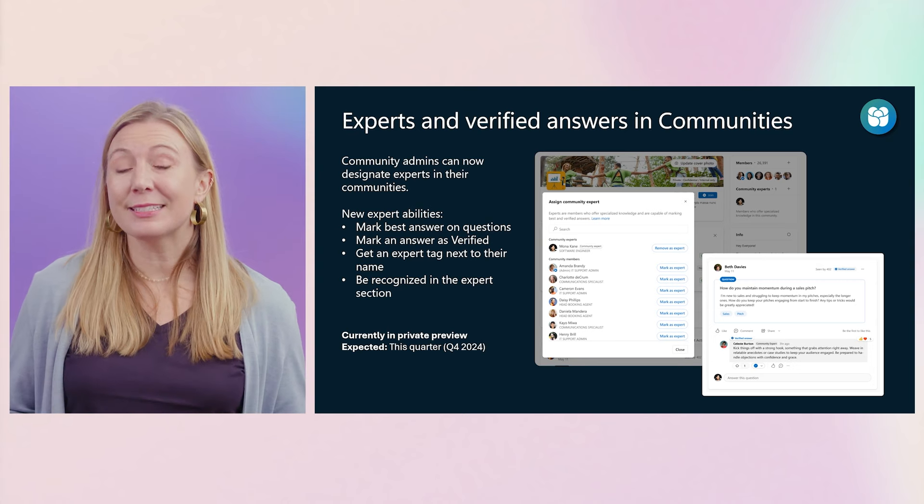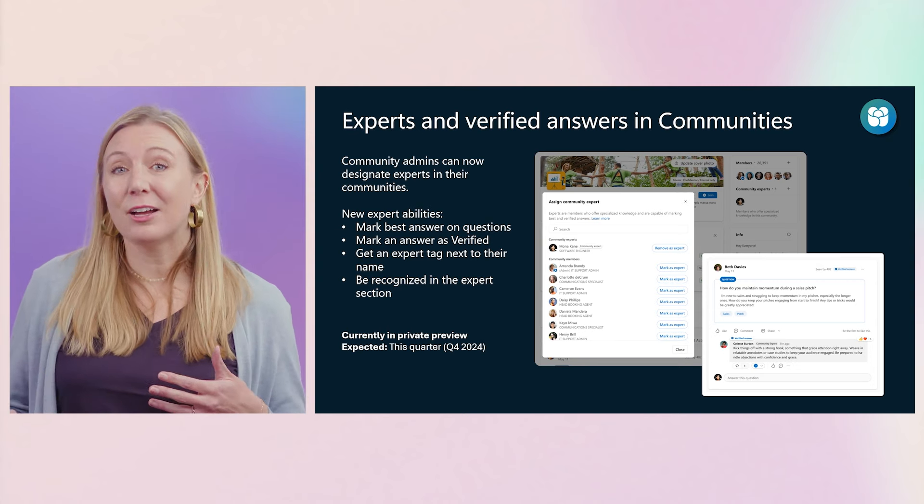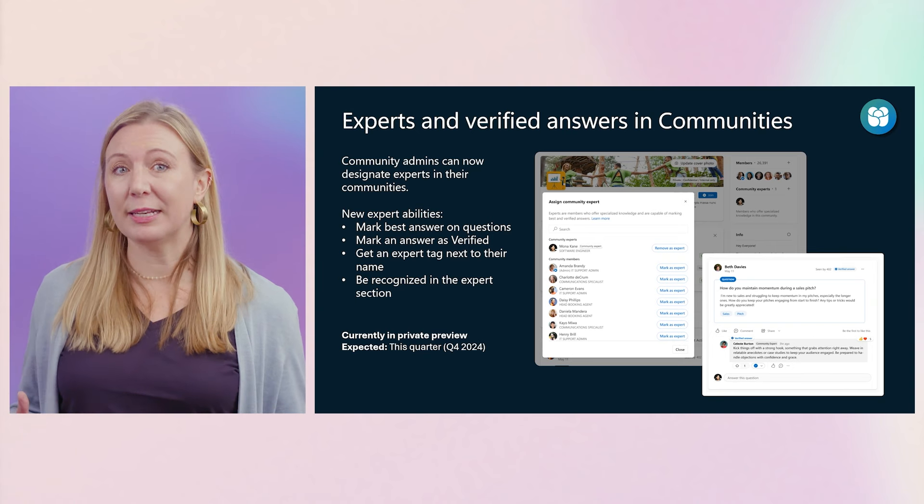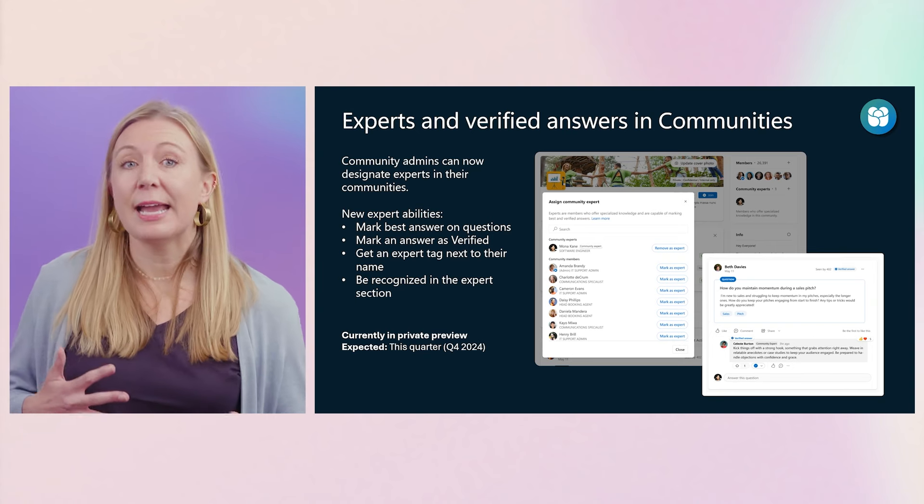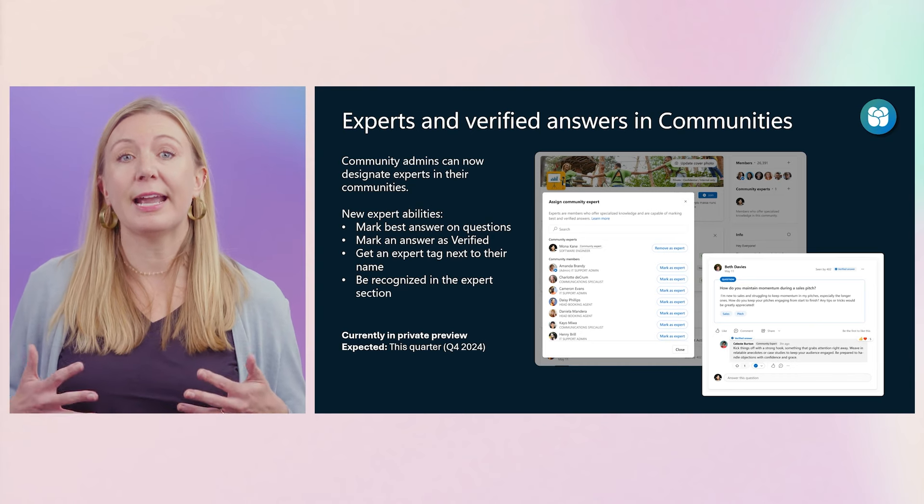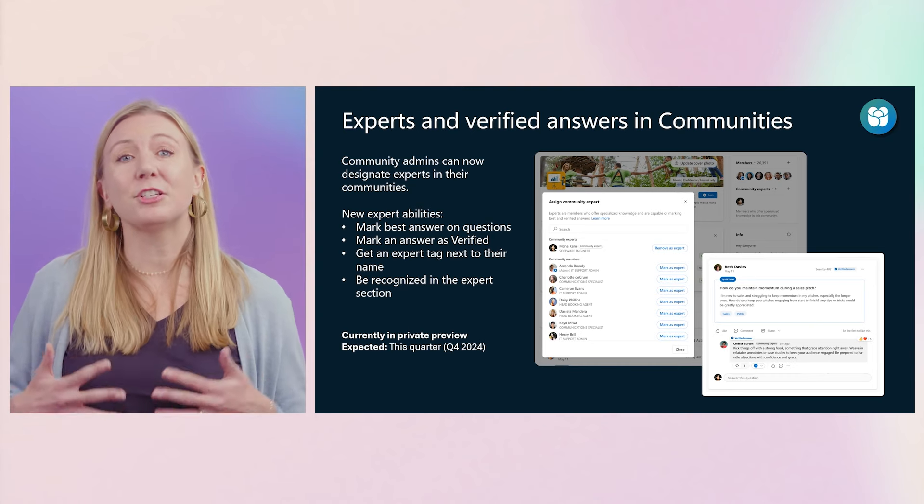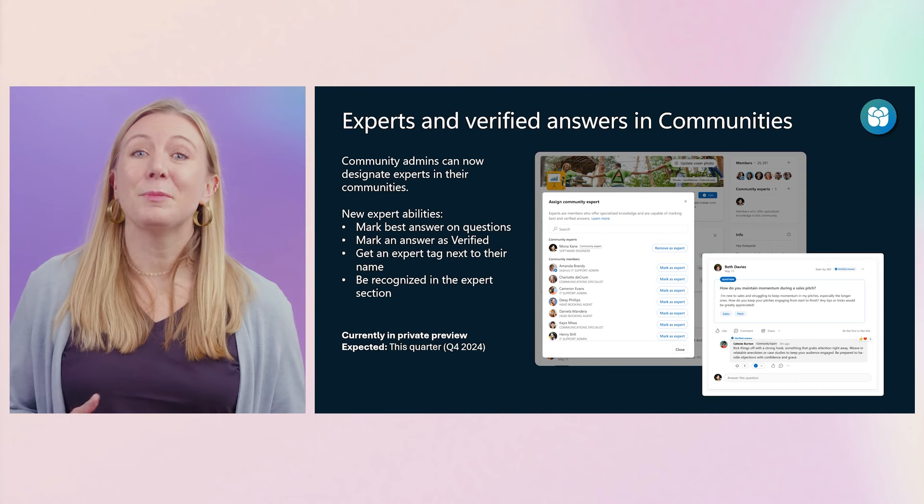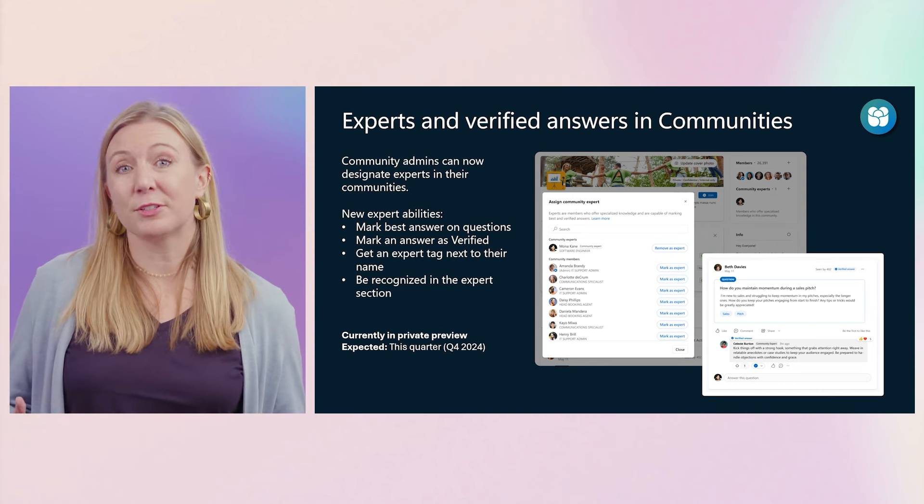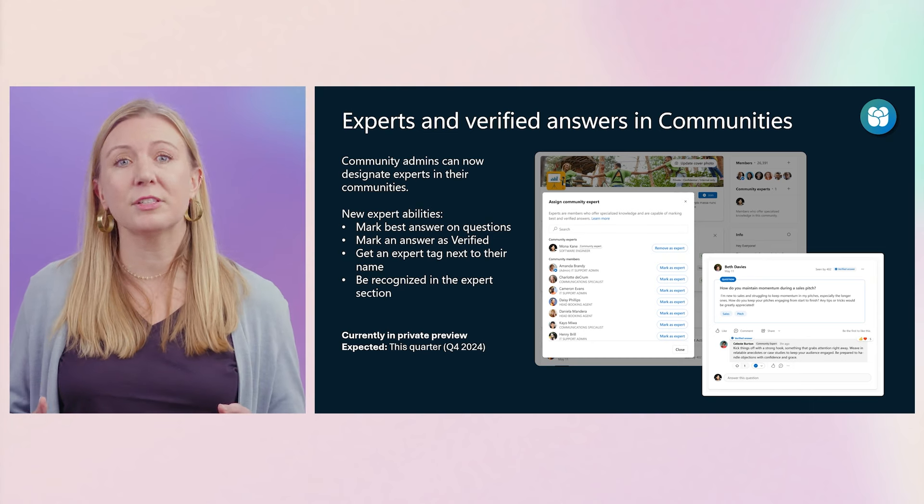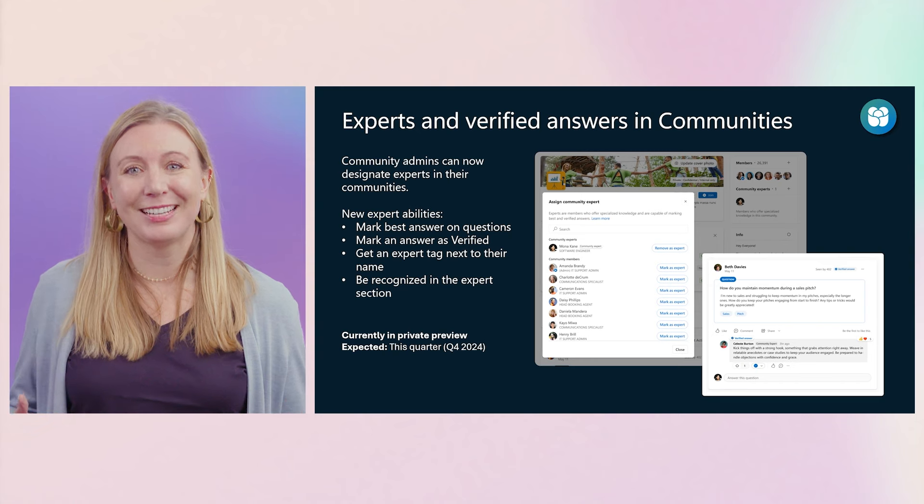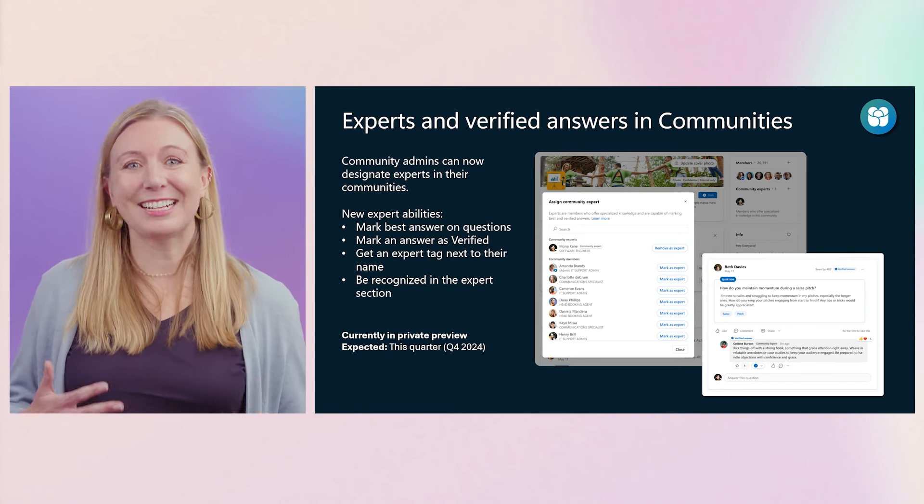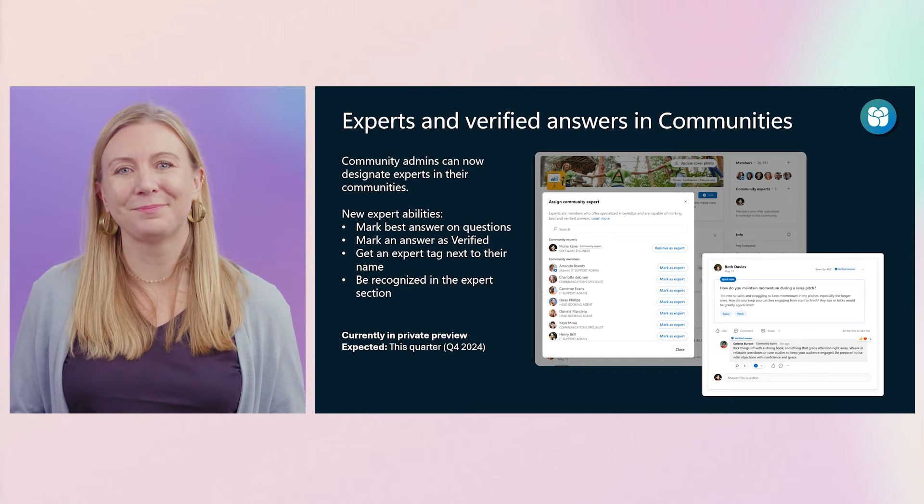Community admins can now designate experts, helping to scale the load of managing the knowledge shared in a community. Experts can mark best answer to questions and will have an exclusive ability to mark an answer as verified, so others can be rest assured information is trustworthy. Communities also have new filters to make it easier to find and respond to unanswered questions or those needing a best or verified answer. And community experts get a tag next to their name, helping them get recognition for all their efforts.